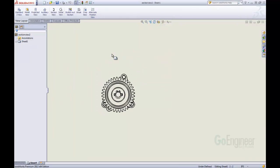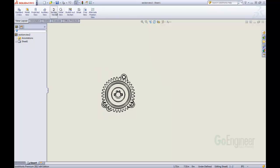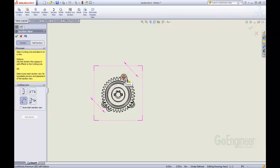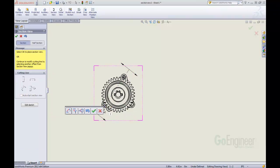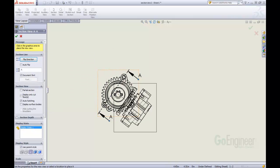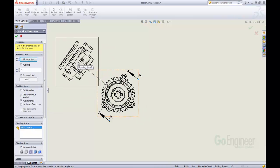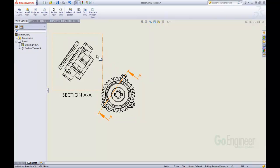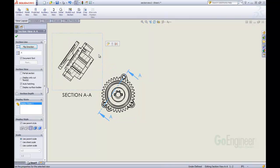Let's take a look at a slightly more complex model here and we can do again an aligned section view. We can say we want this section view to come through that point and through that point. It gives us a section view scope of the items we want to include in our selection. I'm just going to click OK on that right now. Put that up there and there, we now have another new section view.